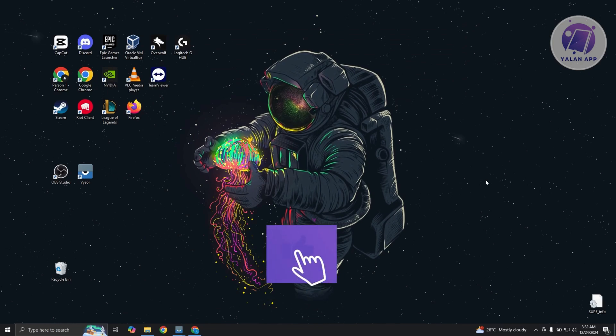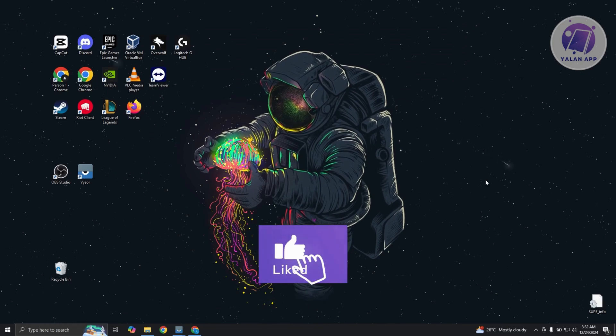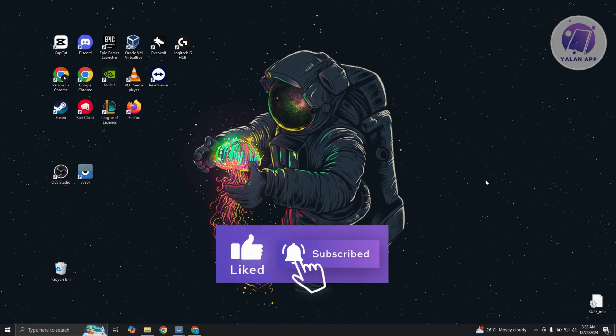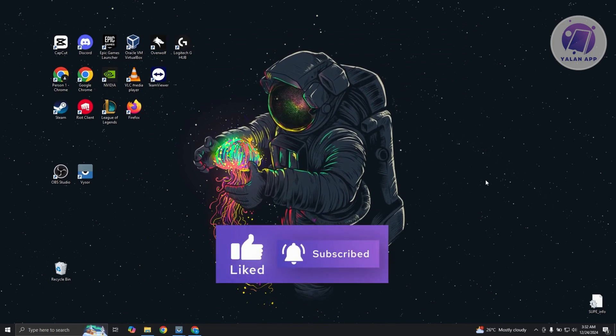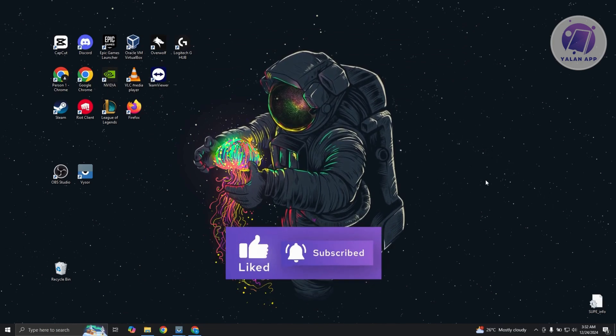But in this case, that's about it. Hopefully this video is able to help you. Like and subscribe to your LAN app. Thank you for watching.